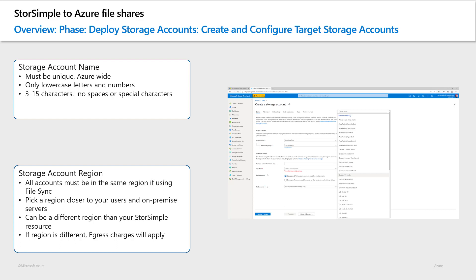You can pick a different region from where your StorSimple data or the source currently resides. But in that case, egress charges will apply during the migration. If you do intend to move your data into a different region, now is a good time to do it. But otherwise, keep it in the same region and no bandwidth charges will apply.